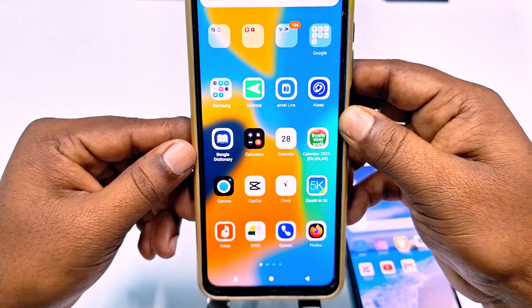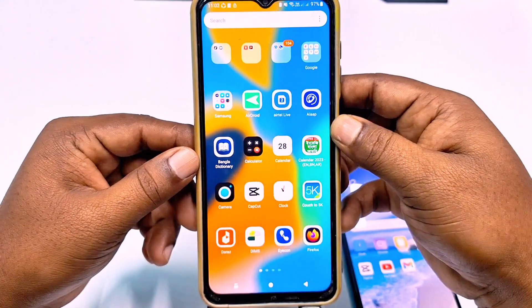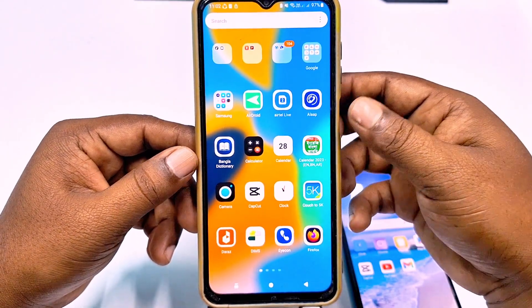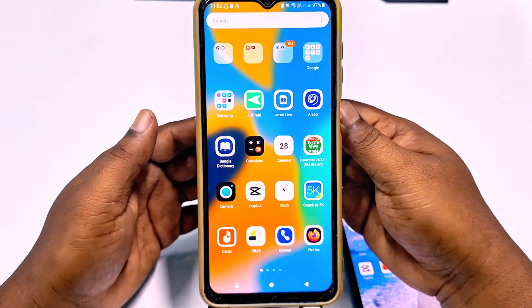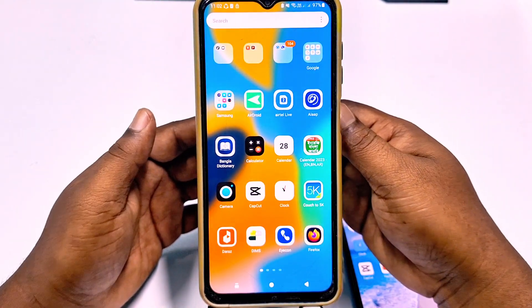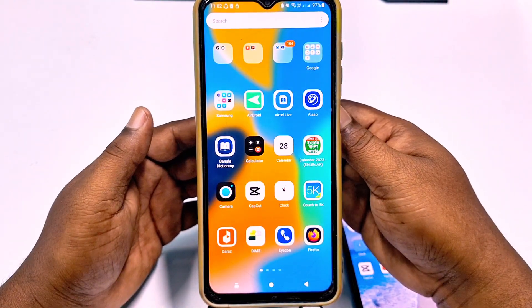So through these two easiest processes you can hide applications on your Android phone without any kind of third party application. Thank you so much for watching this video.